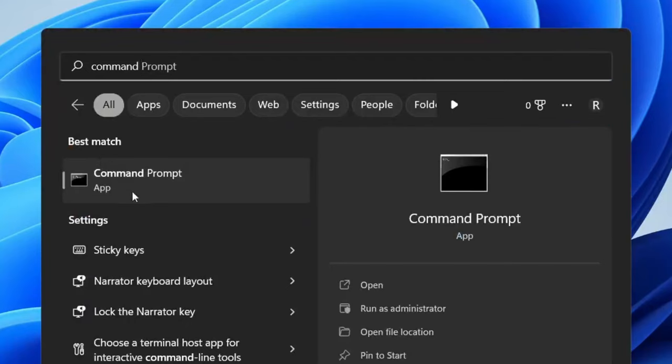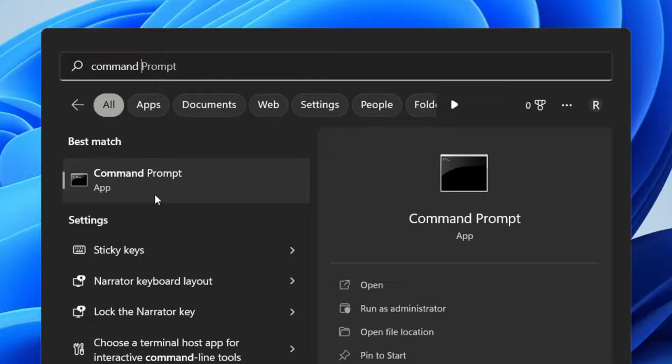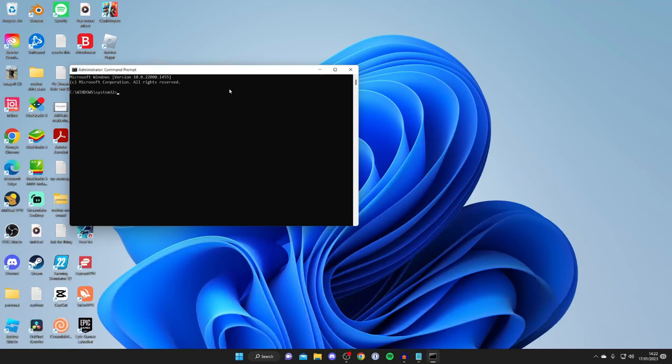Now before you open it what you need to do is right click on it and then click run as administrator. It needs to be an administrator because otherwise it won't work.